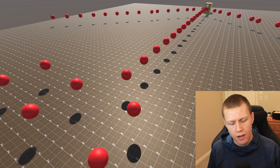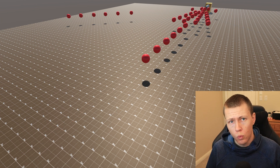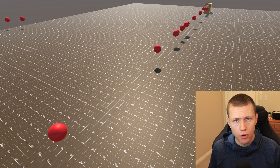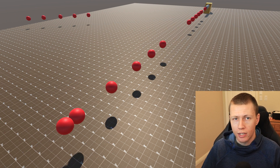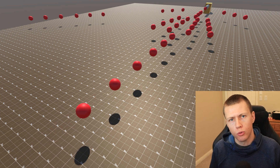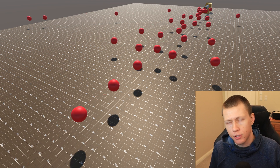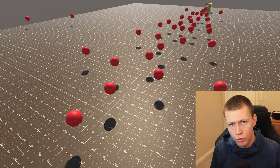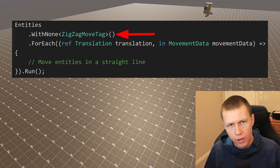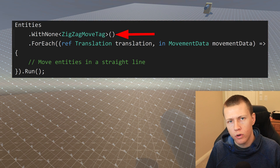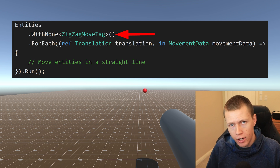Write groups allow us to have one system take precedence over another system, and we don't need to modify that initial system at all — we don't need to account for any new tags we might create later in development. The way these write groups work is they take our standard entity query for a system and, if our system has write groups enabled, it basically adds all those components that are part of the write group as part of the WithNone property. So our queries are going to ignore anything that has those components that are part of that write group.